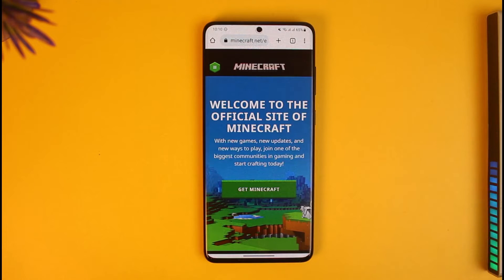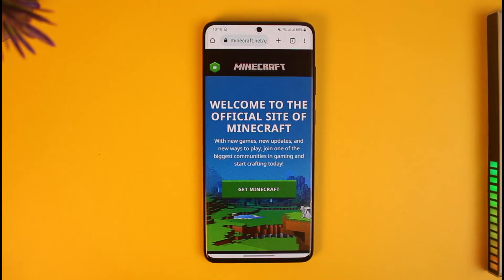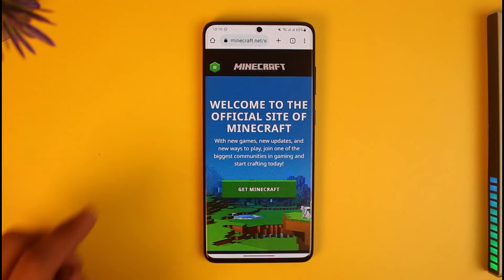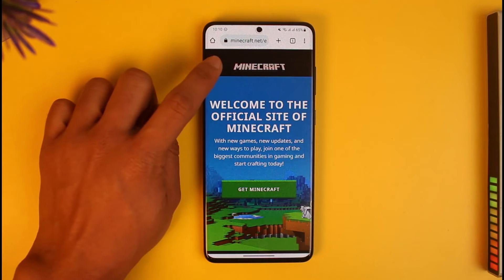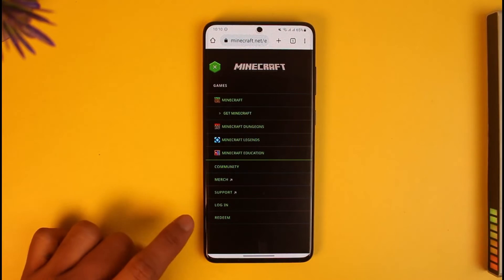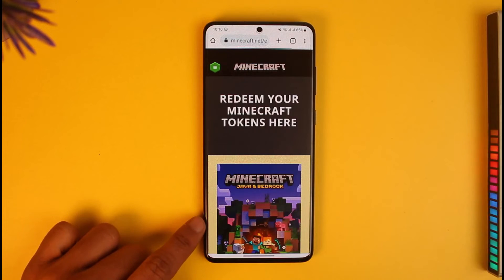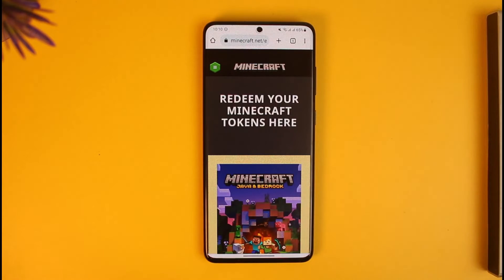When you go to minecraft.net you will see this interface. If you're on PC you will see a Redeem button in the top right-hand side. If you're on mobile, you have to tap the three-lines icon, and when you tap it you will find the option called Redeem.